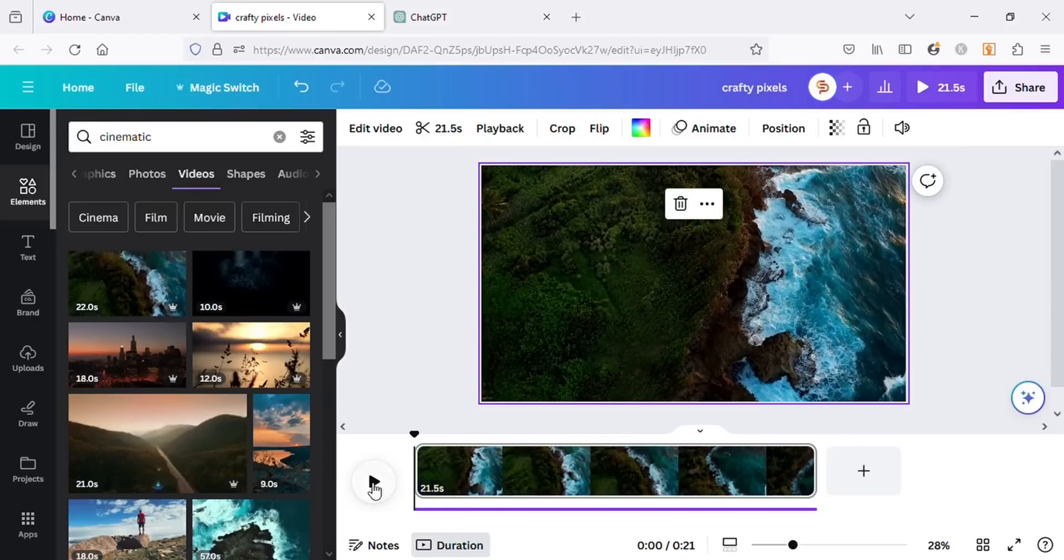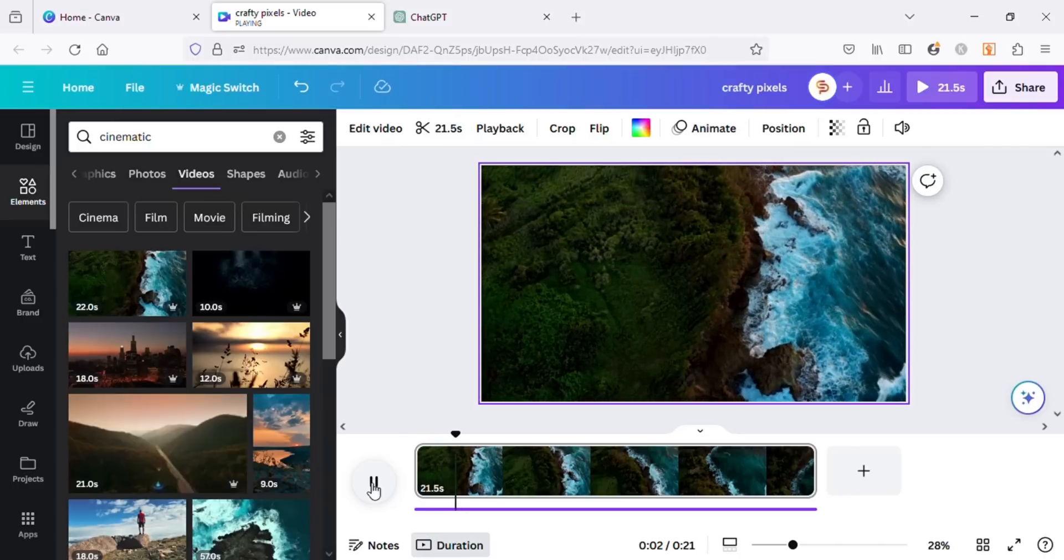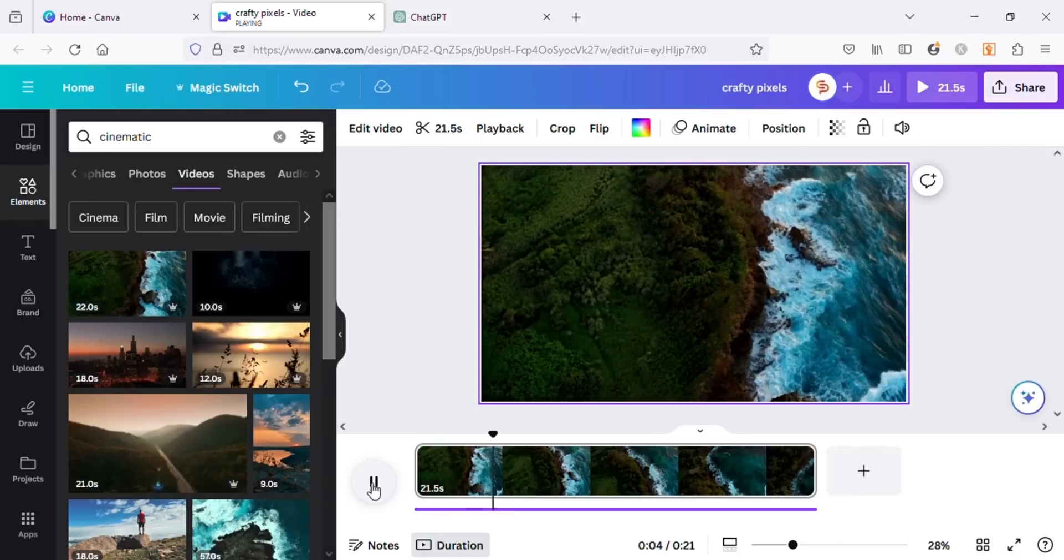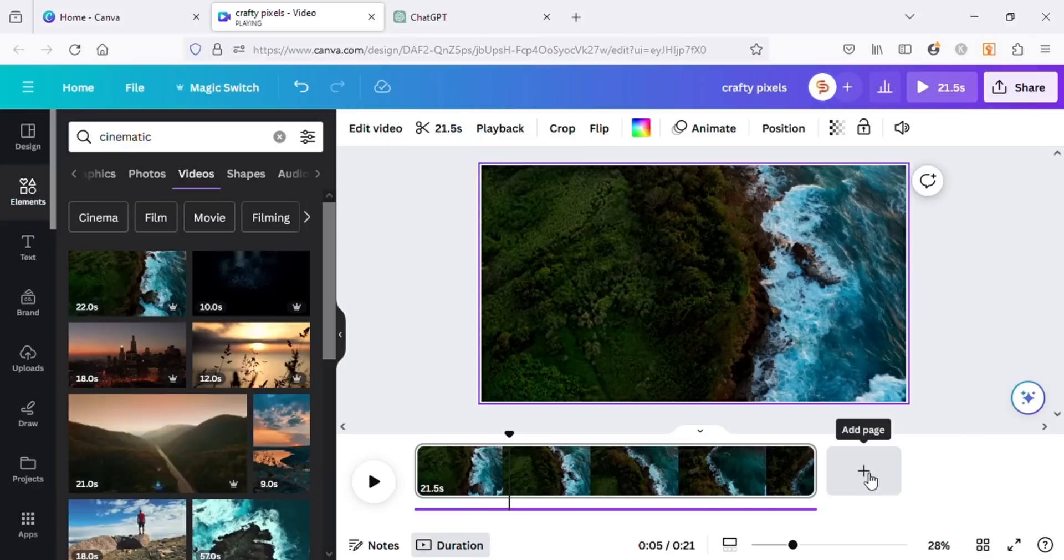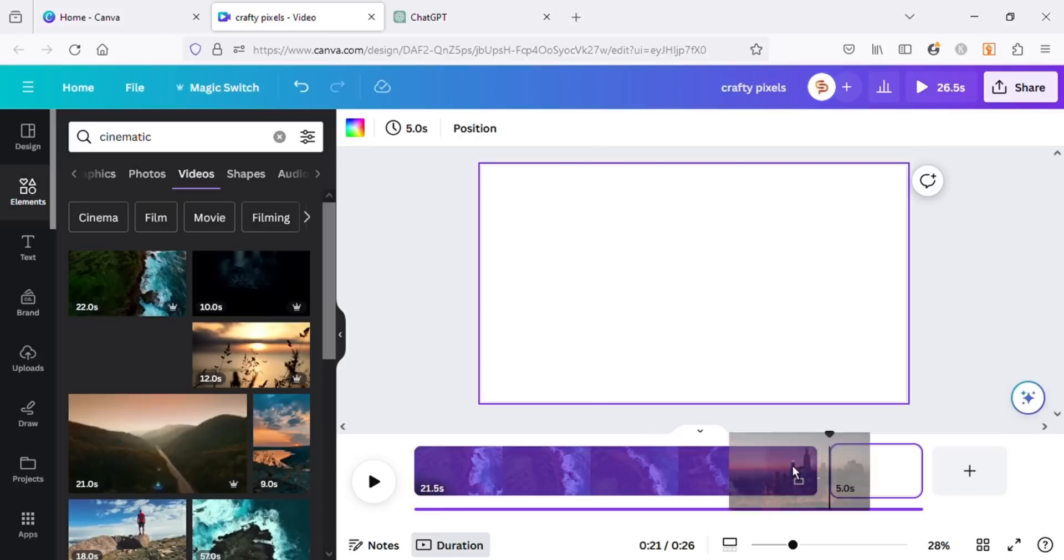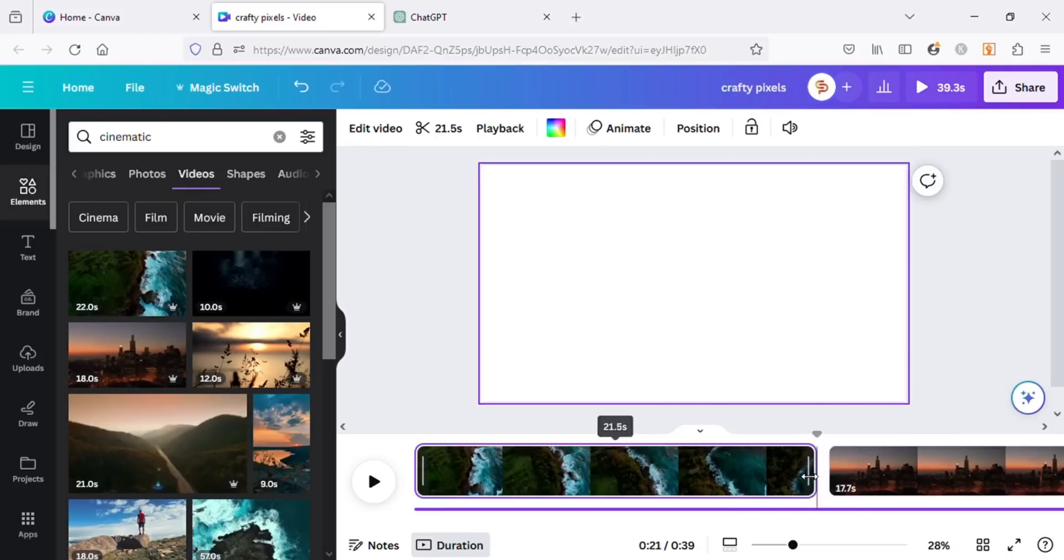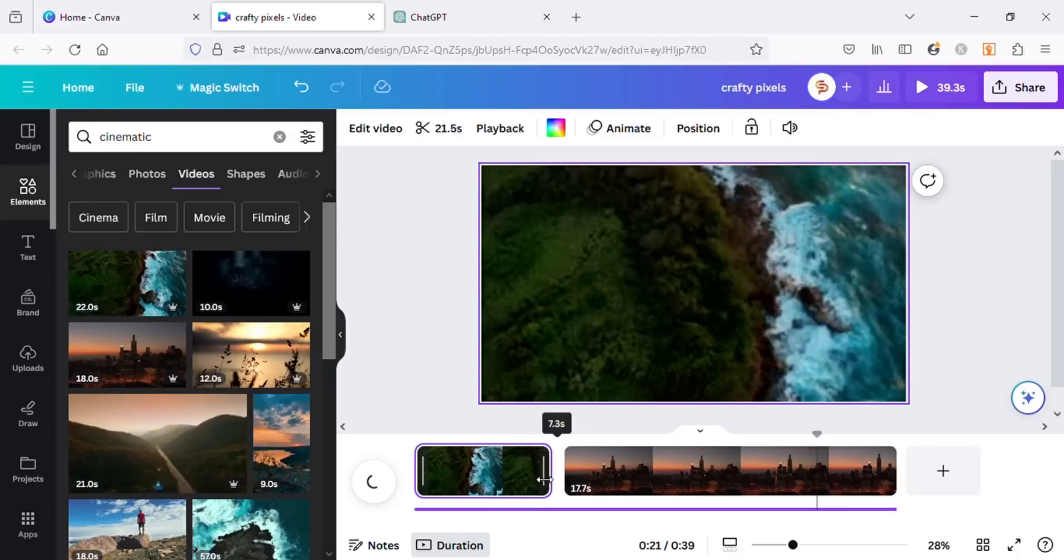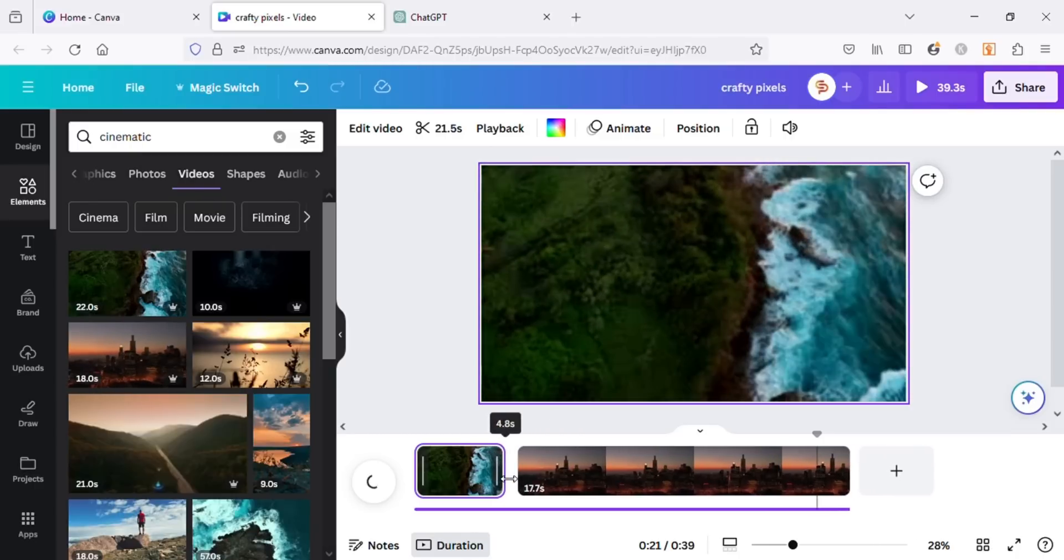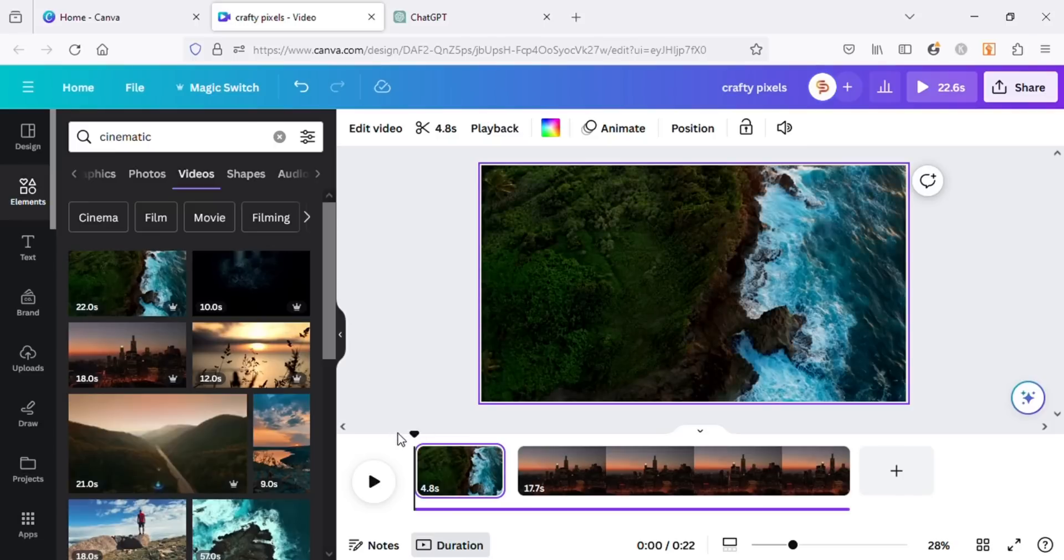To add another video, click on the plus icon next to our video on the timeline and add your next video. You can add as many videos as you want here by repeating this process. Decrease the time of each video you add to at least five seconds, as studies tell that if the video keeps changing every five seconds on the screen it keeps the viewers engaged.